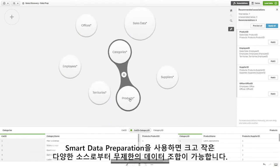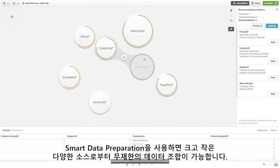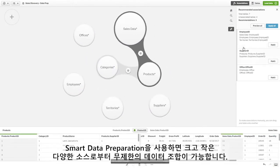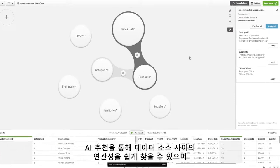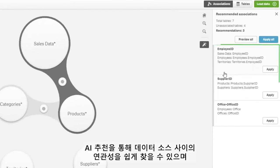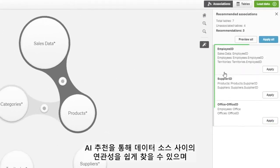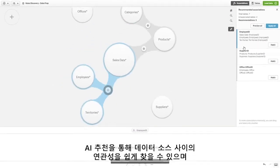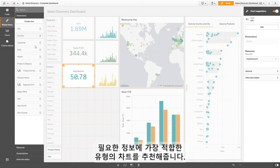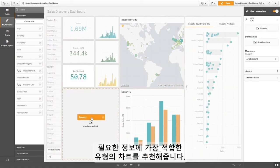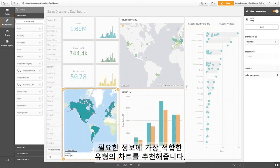Smart data preparation lets you create limitless combinations of data from multiple sources, big and small. AI recommendations help you find associations between data sources and identify the best chart types for the information you're working with.